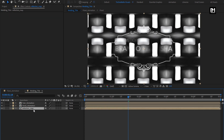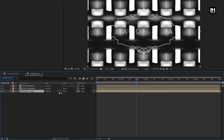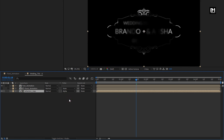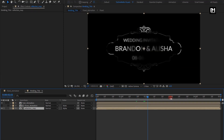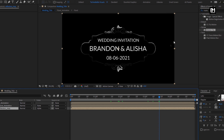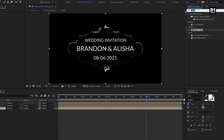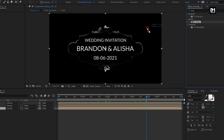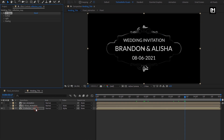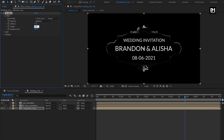For the Reflection Map, in Effects and Presets, search for CC Glass and add it to the Reflection Map composition. In Surface, change Bump Map to Floral Animation. Change Softness to 70, Height to 90, and Displacement to minus 200. Now in Effects and Presets, search for CC Blob Eyes and add it to the Reflection Map composition. For CC Blob Eyes, change Blob Layer to Floral Animation, Softness to 7, and Cut Away to 0.